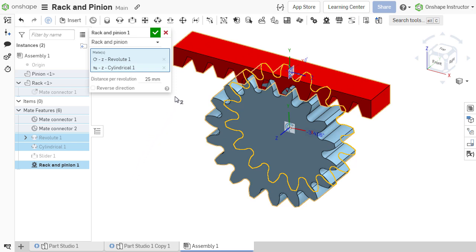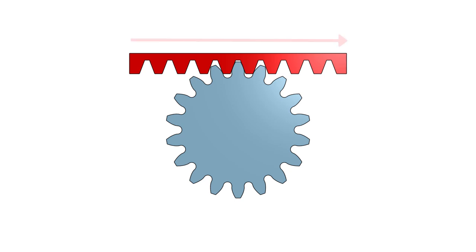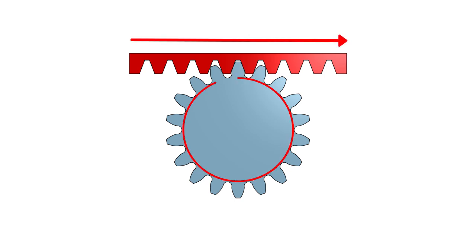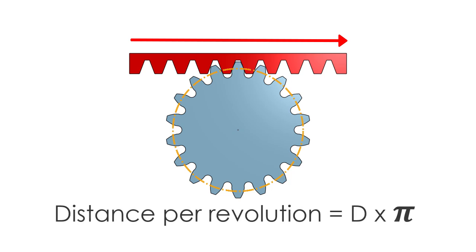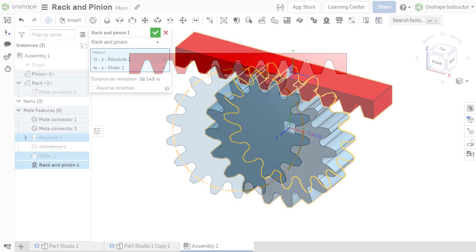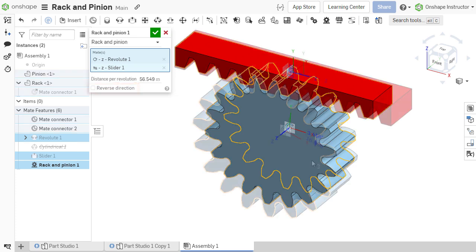The distance per revolution can then be defined. This is the translational distance traveled for every one full 360 degrees of rotation of the component with rotational degree of freedom. For most gears, this distance will be equal to the pitch circle circumference, or the pitch circle diameter multiplied by pi. To reverse the direction of travel, check the reverse direction checkbox.